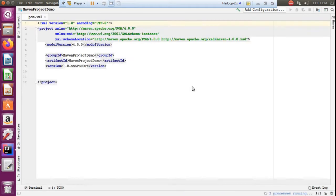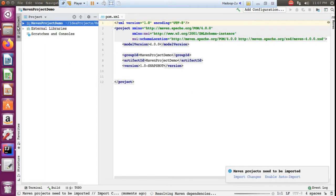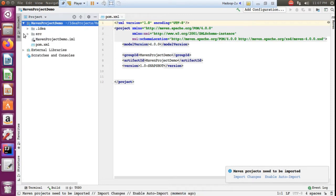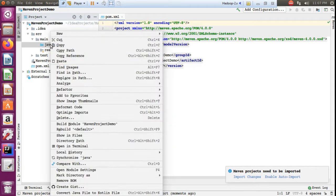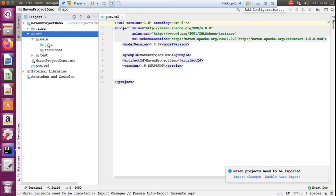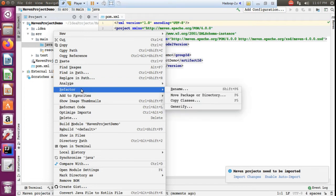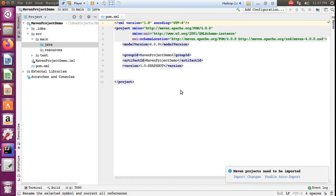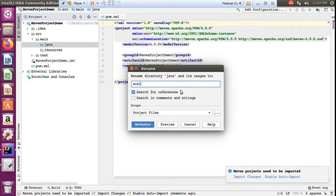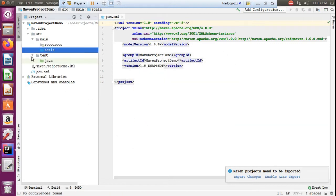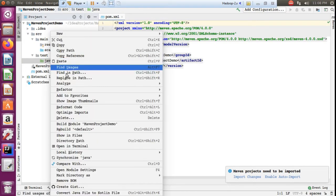So you can see the project structure has been created. You can see source/main/java. Since we are not using Java as a language — we are using Scala — using Refactor you have to rename the Java folder to Scala. The test folder also has Java; that you can rename as well.